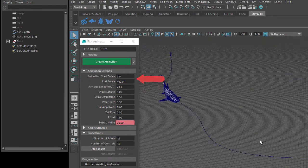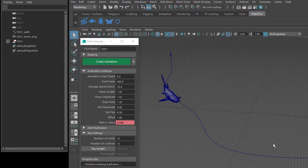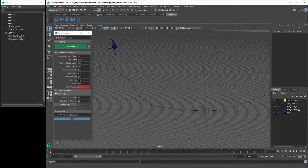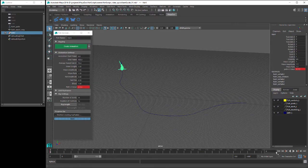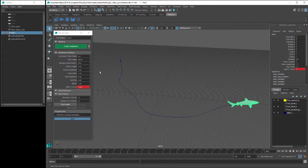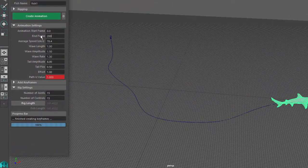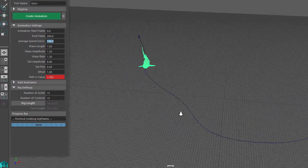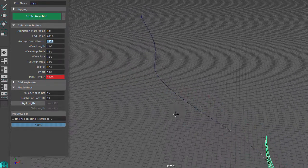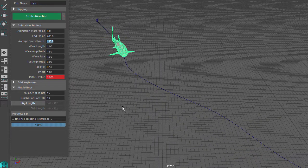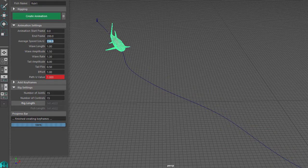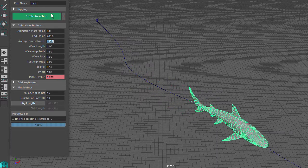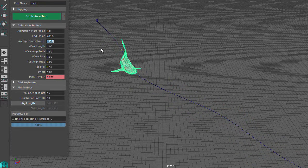Start Frame and End Frame control how fast the fish moves along the path. End Frame is set to 400, so if I go to 0 on the timeline, we can see the fish is positioned at the start of the path. And if I go to 400 on the timeline, the fish is at the end of the path. If I change the End Frame from 400 back to 200, you can see the fish moves quite fast along the path. But the tail movement is a bit slow for the speed of the fish, because the side-to-side movement keyframes haven't been updated after changing the End Frame. So we need to click on the Create Animation button to create new side movement keyframes to match the fish's new speed.